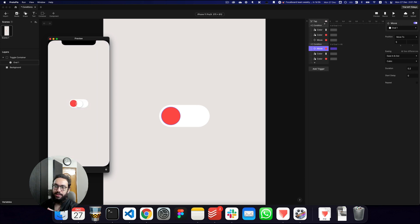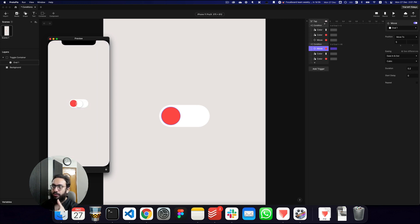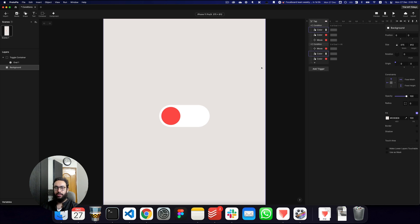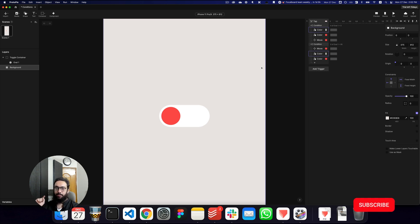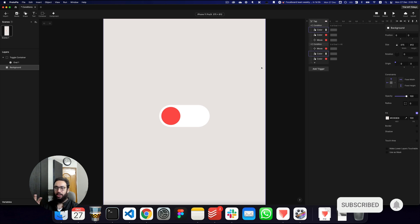This is extremely powerful. That's pretty much how you go about creating this toggle — it's really awesome and you can use conditions to do so. If you like this video, subscribe and hit the bell icon. Hit me up in the comments if you have any questions. See you in the next video. Take care, bye.